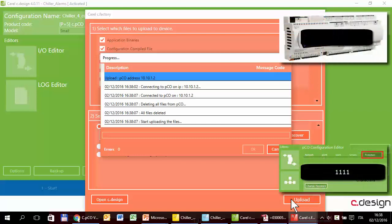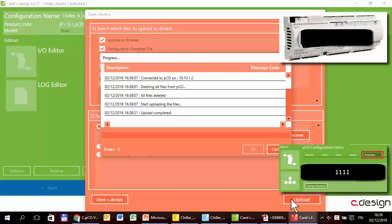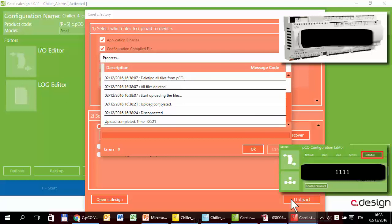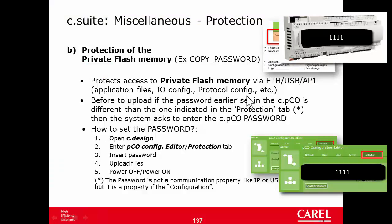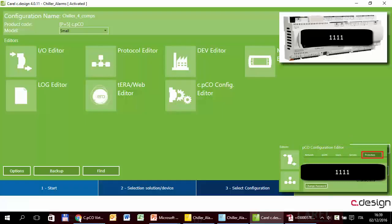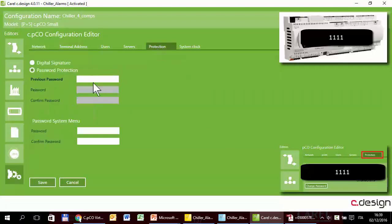In this moment the controller is not protected, so the upload starts without asking for the password. I told you before that when you upload a new configuration, we have to switch off and switch on the controller. Now we can try two possible scenarios: uploading a configuration with the same password, or with a different password. To try the first case — the same password — I can upload exactly the same configuration, because it still has 1111.